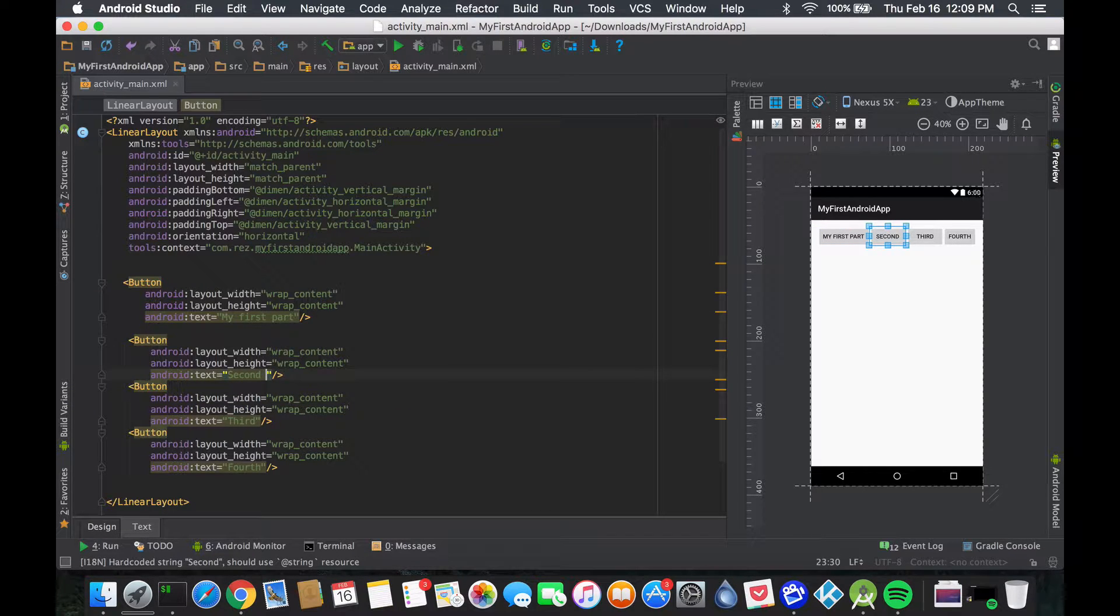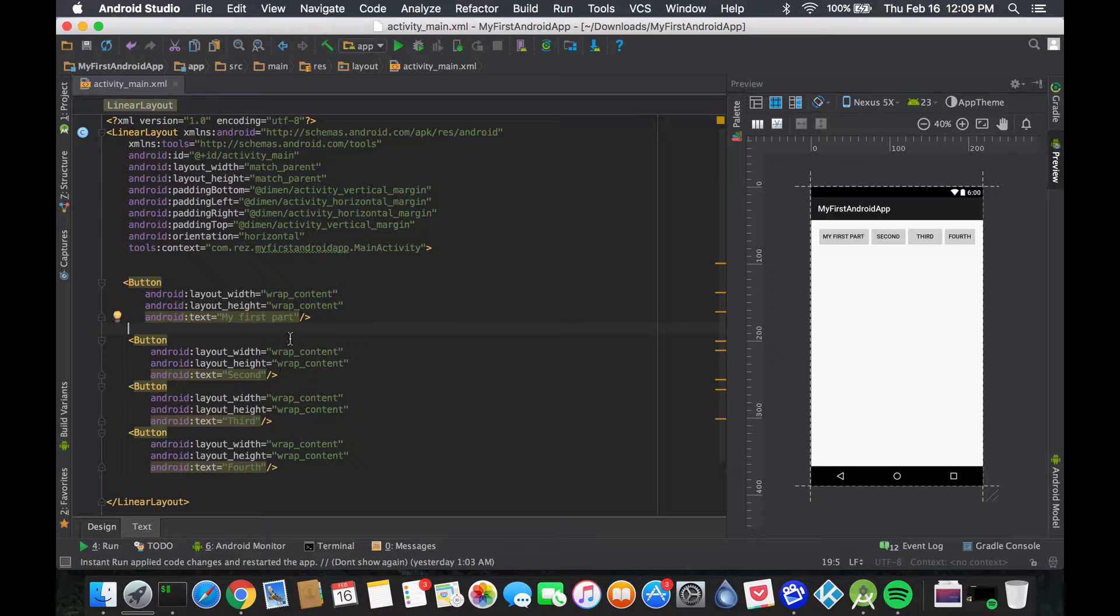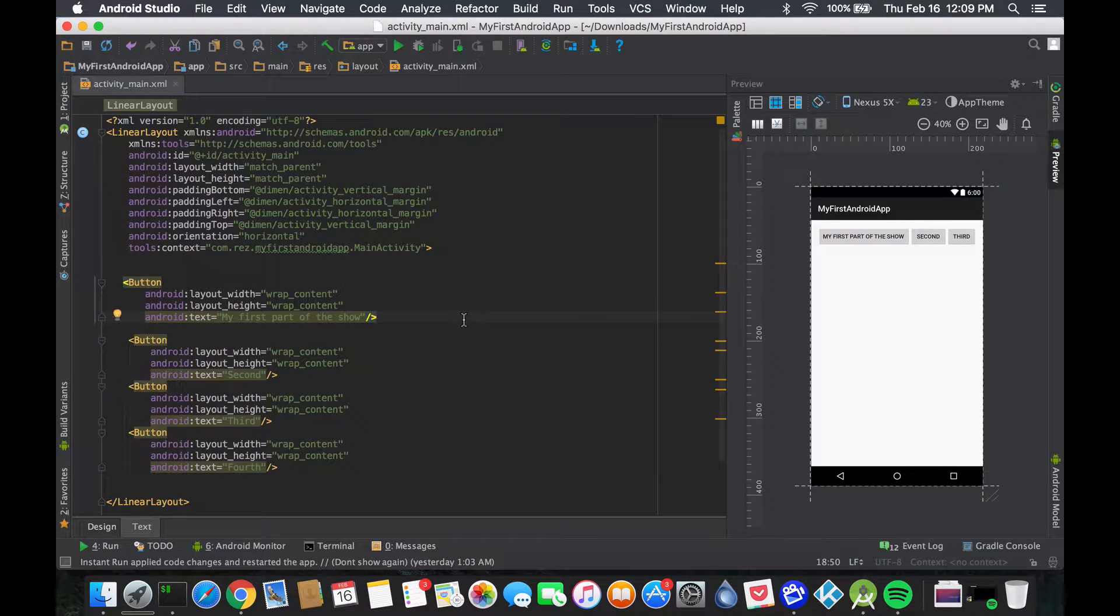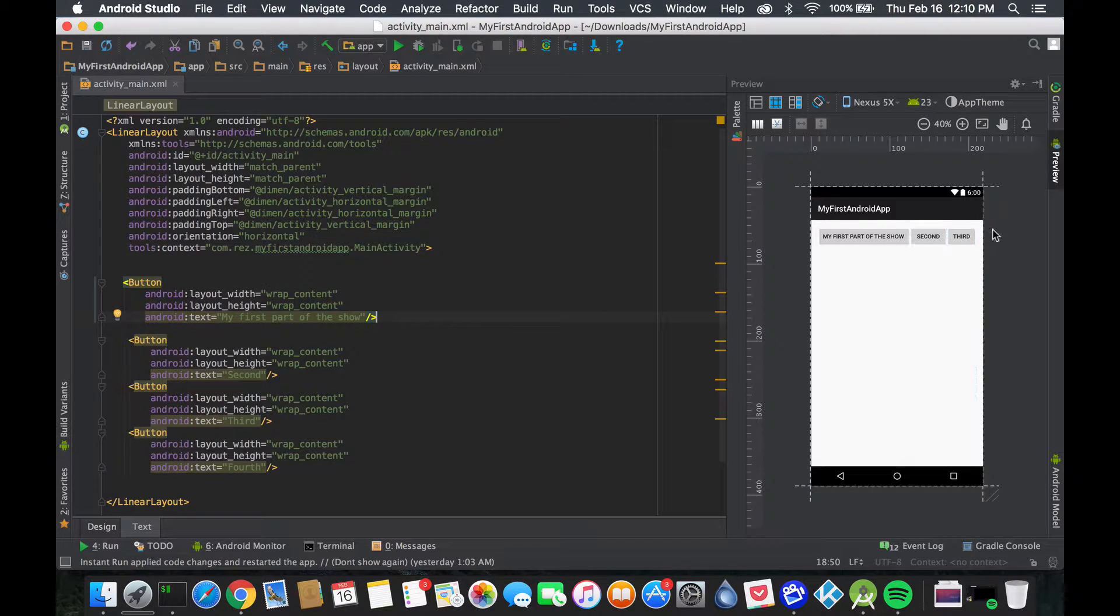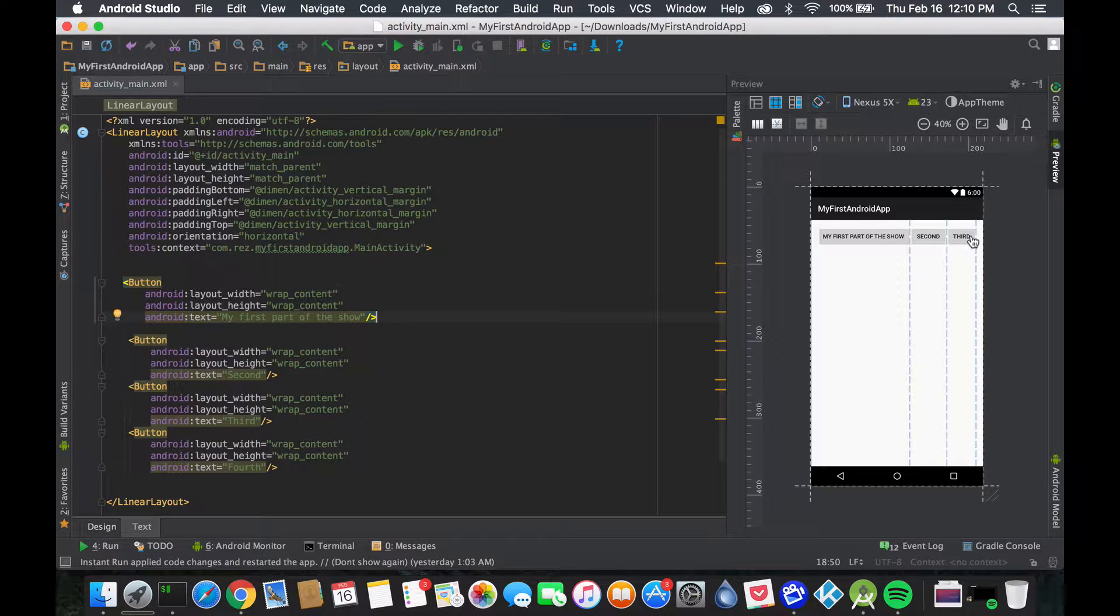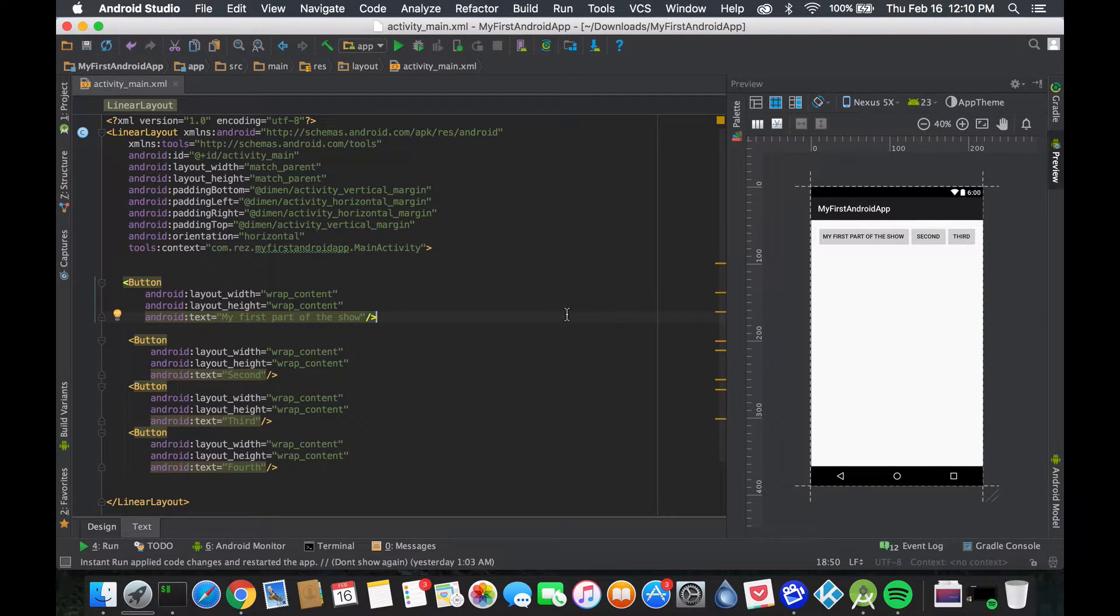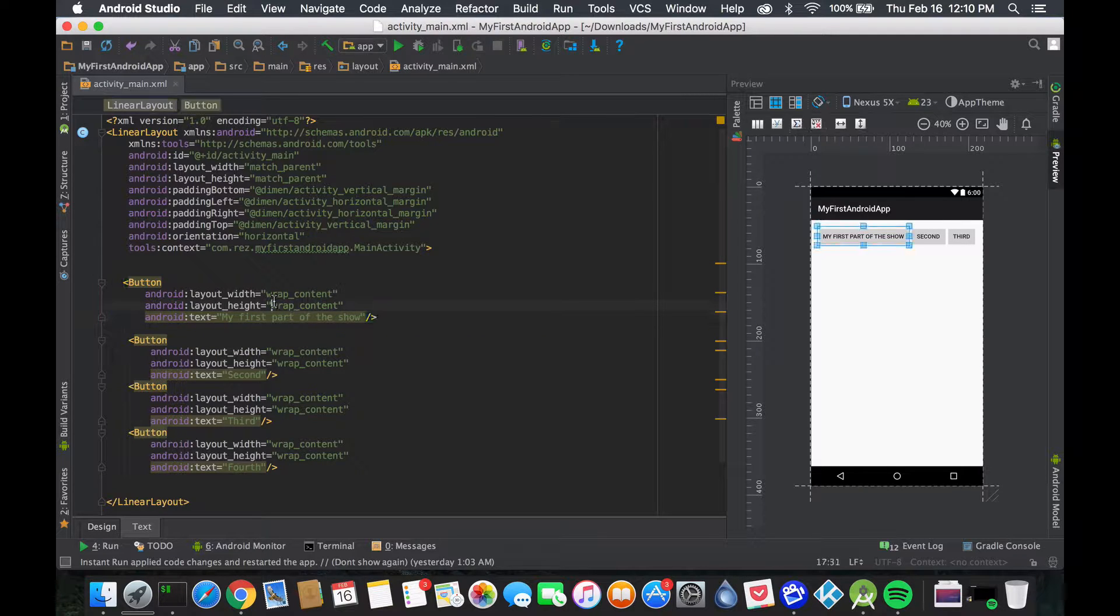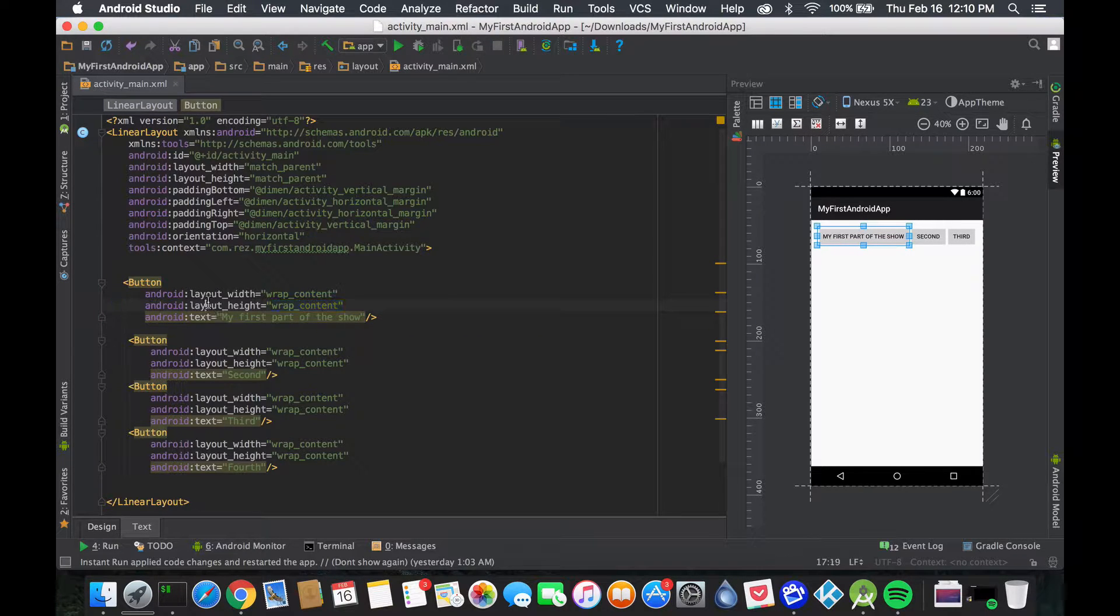I'm going to name this 'my first part of the show'. As this text gets bigger, it's going to push everything else out of my frame, and this is because wrap_content forces that behavior.